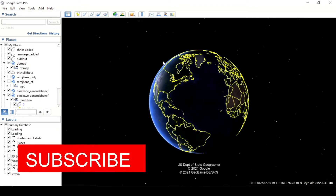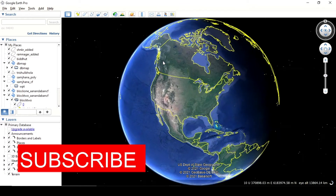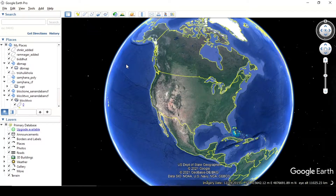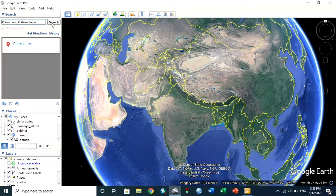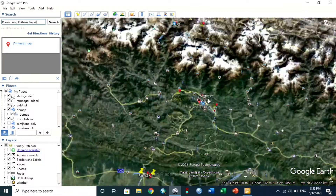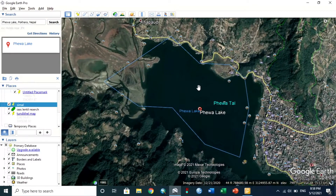Hello, in this tutorial I will show you the easiest and the fastest way to get GPS points from Google Earth into Excel and create a map. First, open Google Earth, search for a location — I search for Feva Lake — then select map.